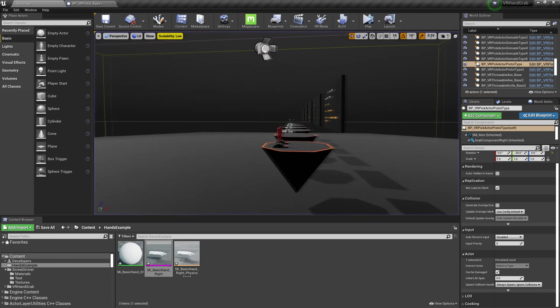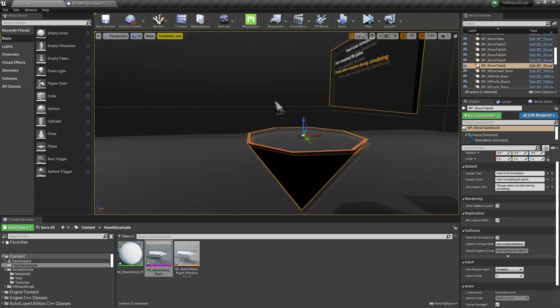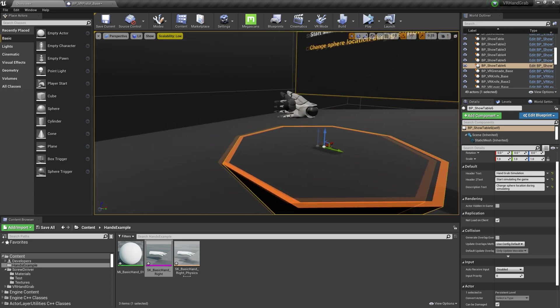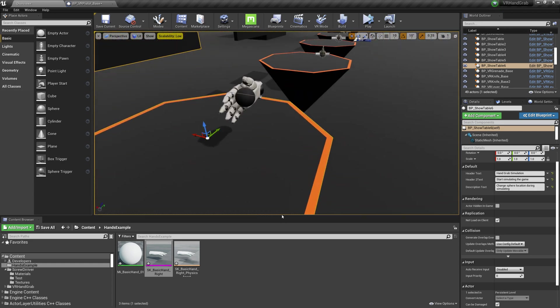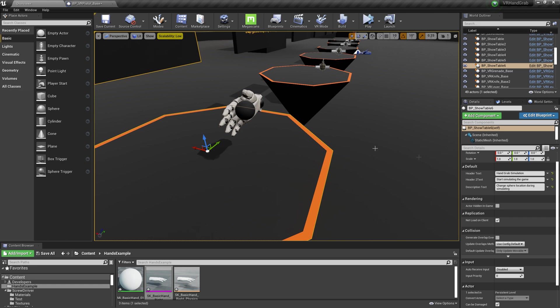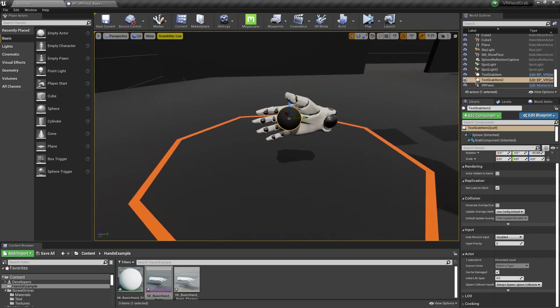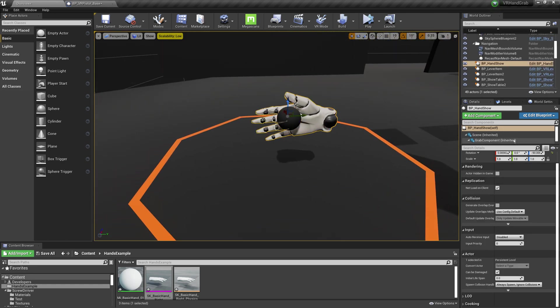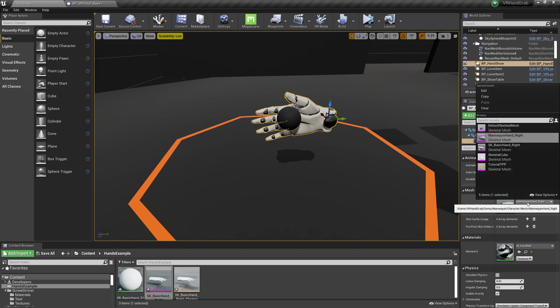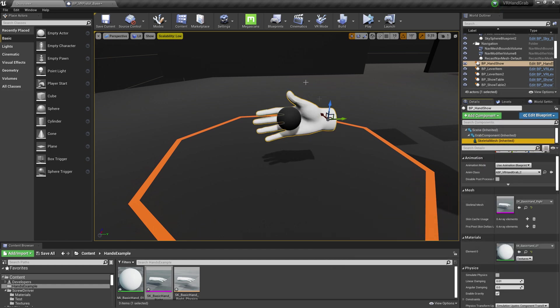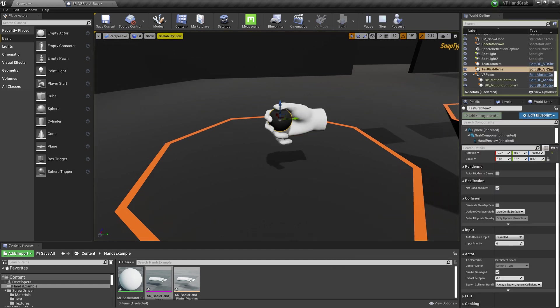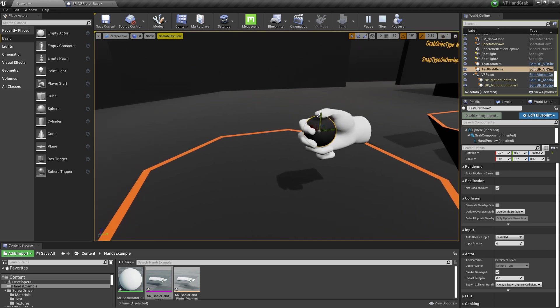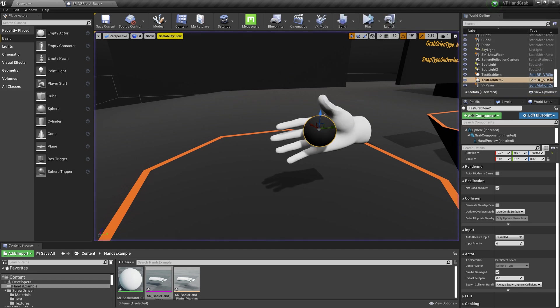Now let's check how sphere will work with it. In the preview it works well. Let's check how it will look in VR.